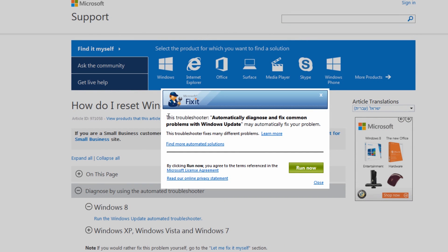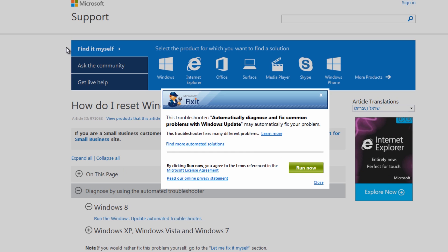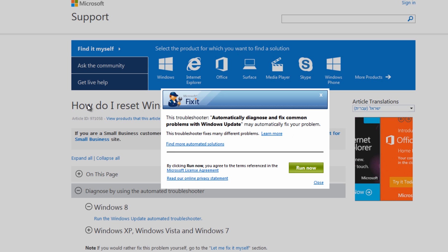Also Microsoft also have a Windows reset tool which you can actually use and all these links will be in the description. You just click on this run now and it will run the Windows Update reset tool and fix all your issues.